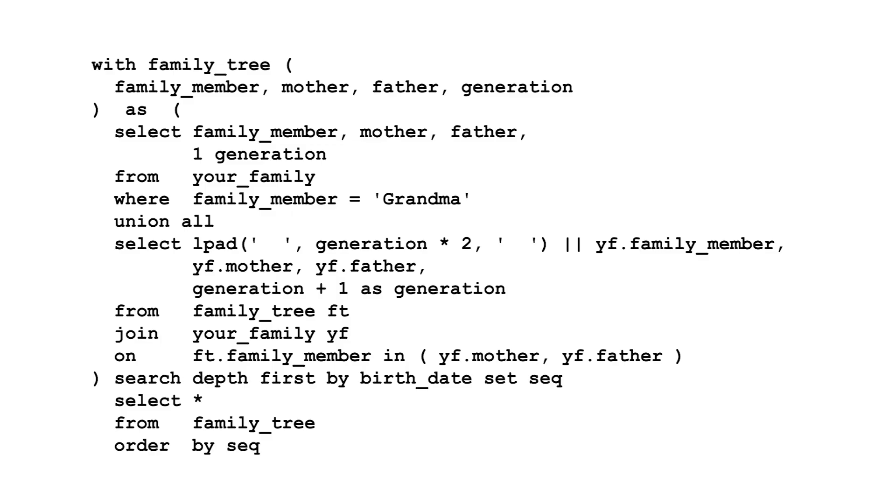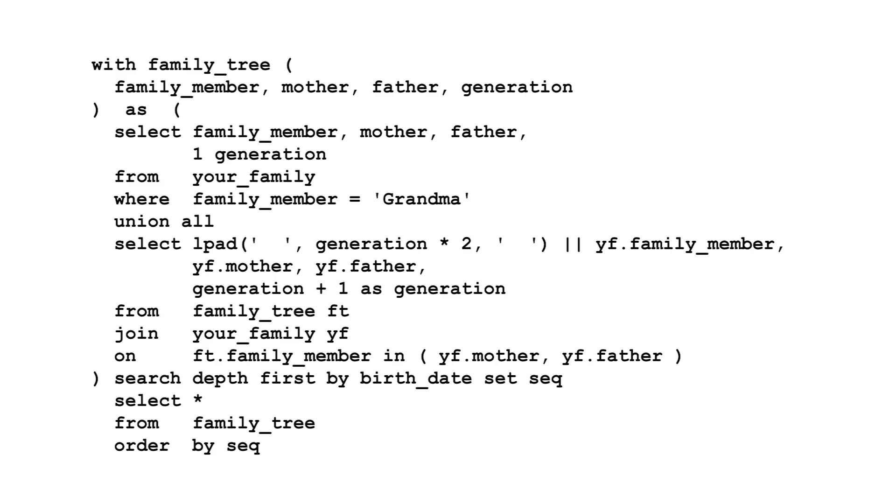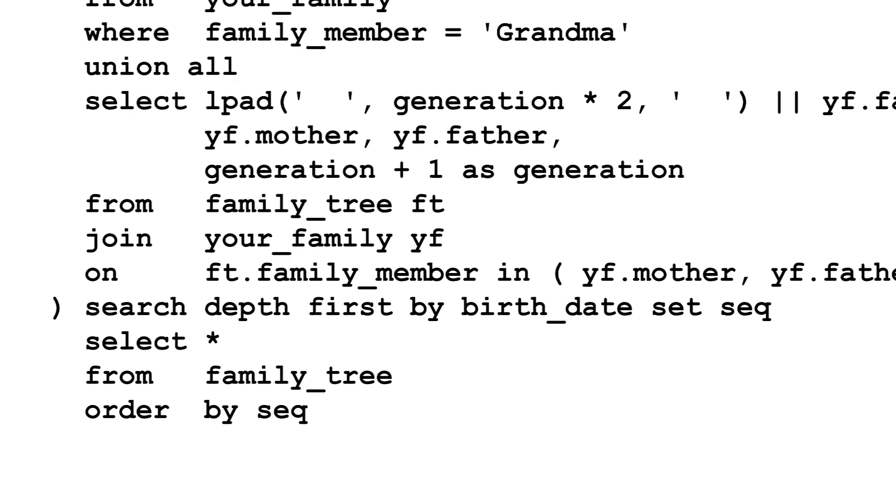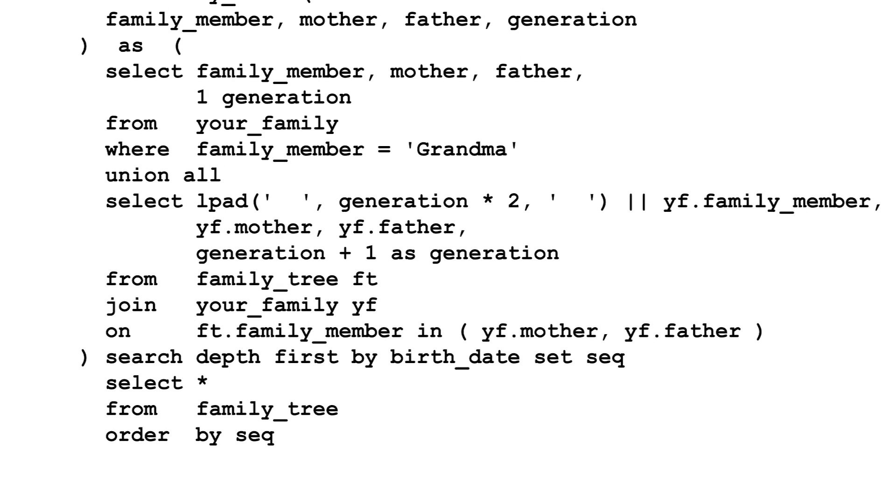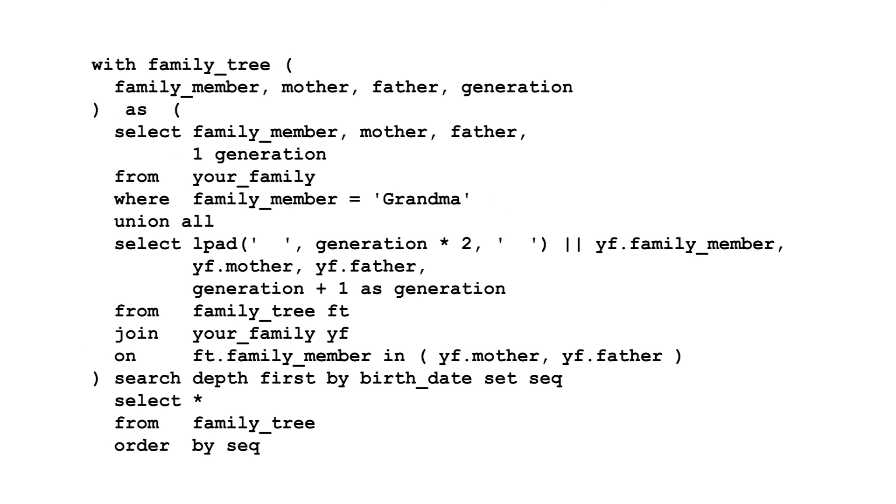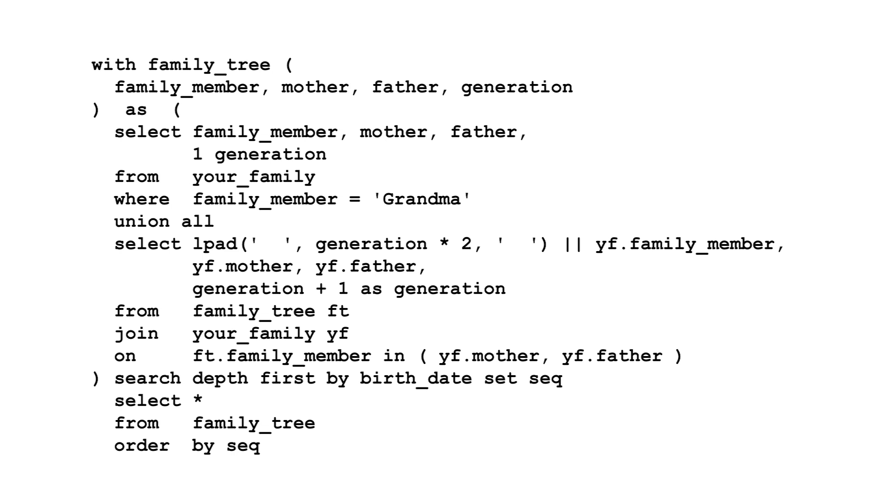You also need to define a column showing which order the database visits the rows. This goes in the SET clause. To guarantee you display the rows in this sequence, place this column in your ORDER BY.